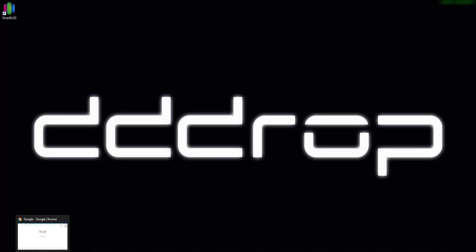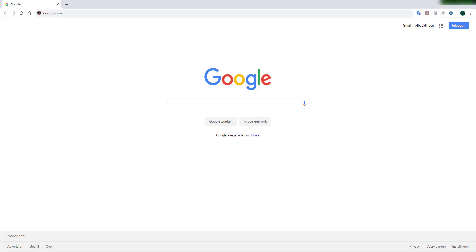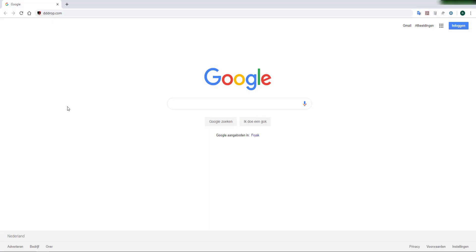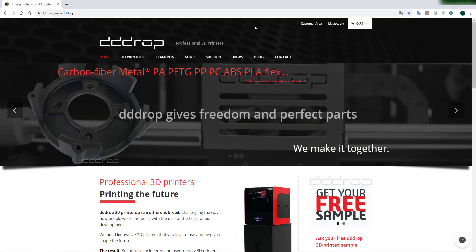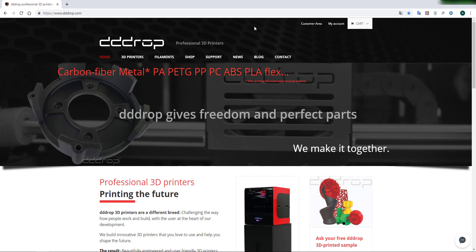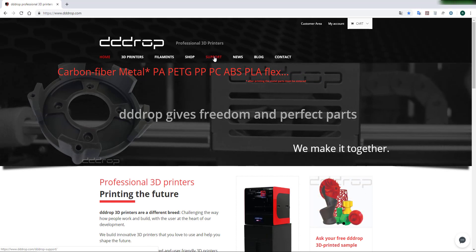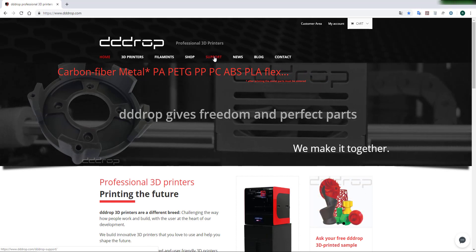First you need to download the setting from our site. Go to the DROP.com site in your web browser and click on the support tab.